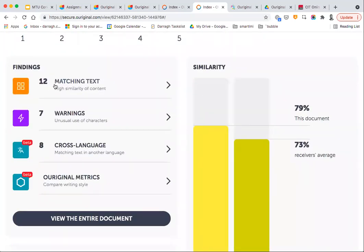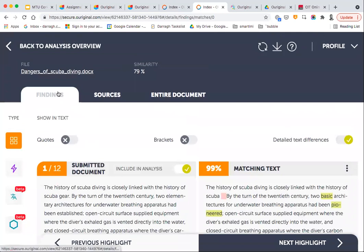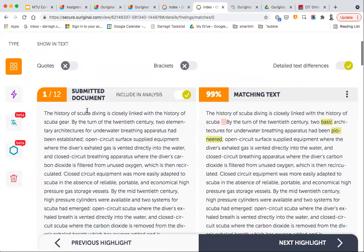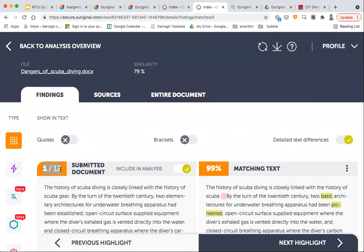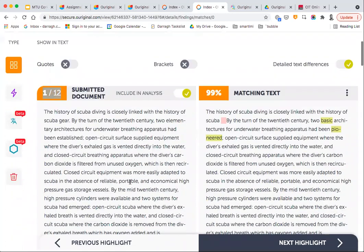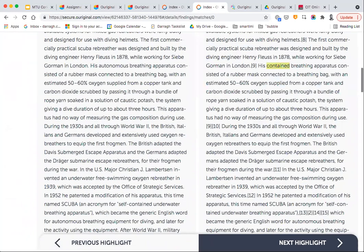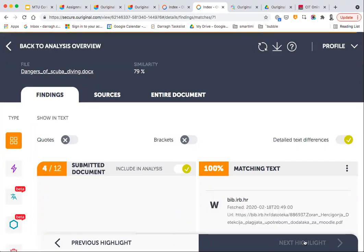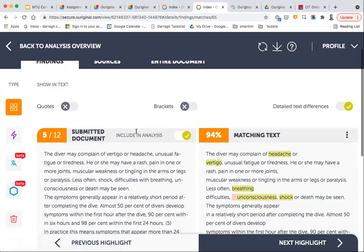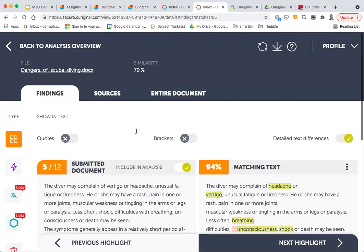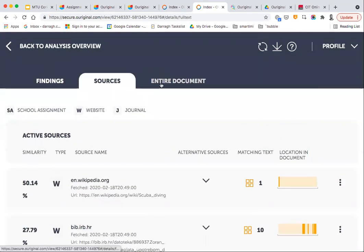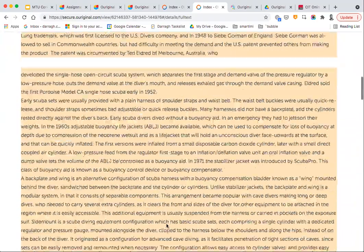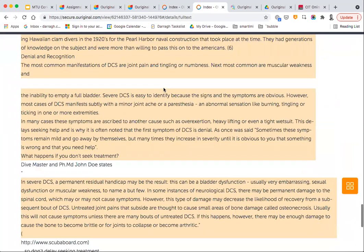Alternatively, you can click on Findings or View the Entire Document. Using the tabs, you can view Findings, which lets you go through every instance of plagiarism detection one by one. Clicking Next Highlight moves you through each one. You can also view Sources to see where potentially detected plagiarism has been drawn from. Viewing the Entire Document gives you all of the student's content along with individual points where plagiarism has been detected, and you can click on the icons on the right-hand side for more details.